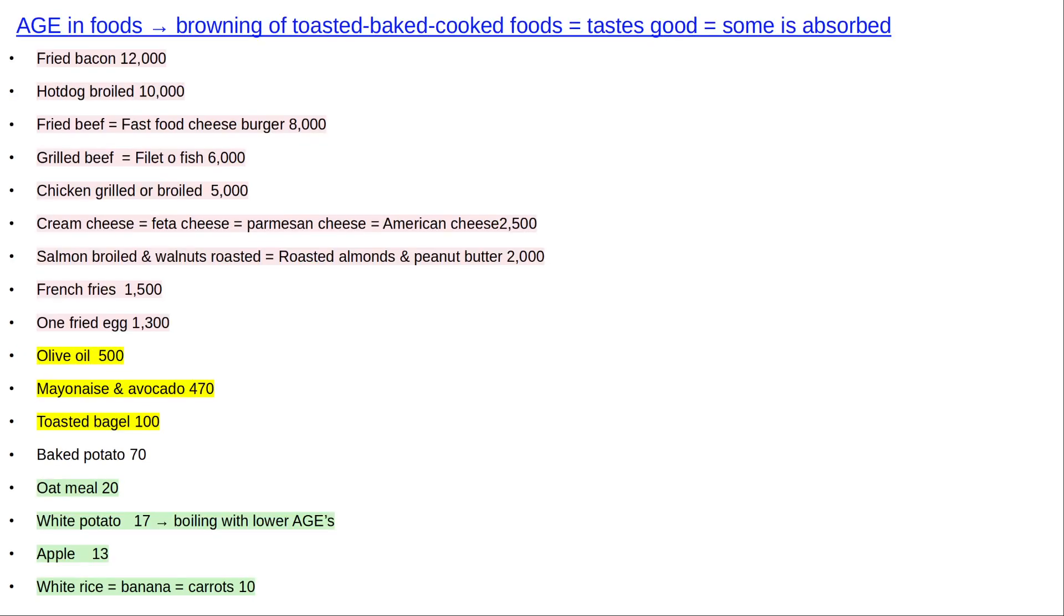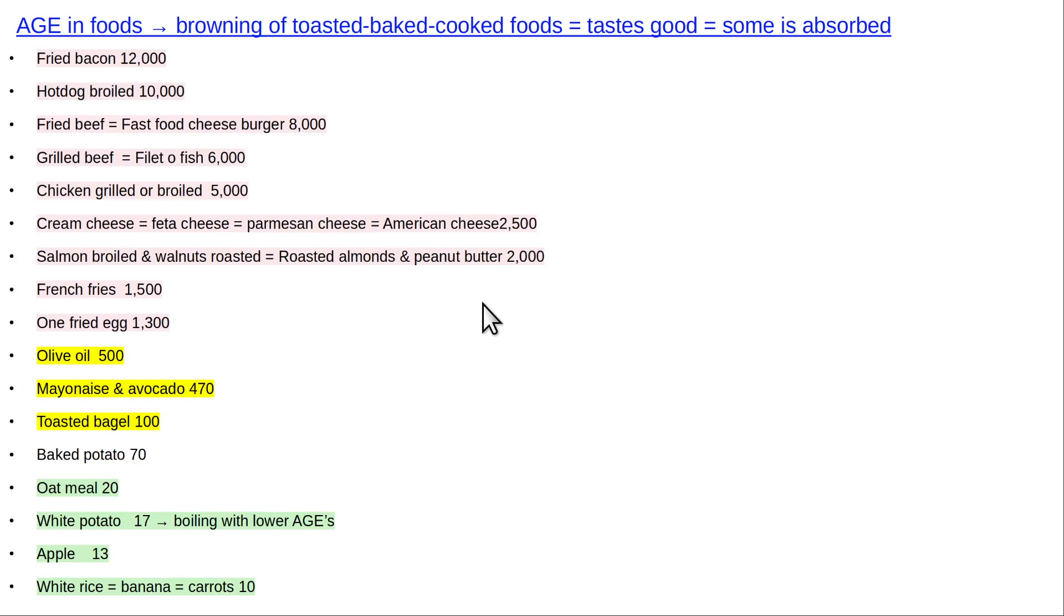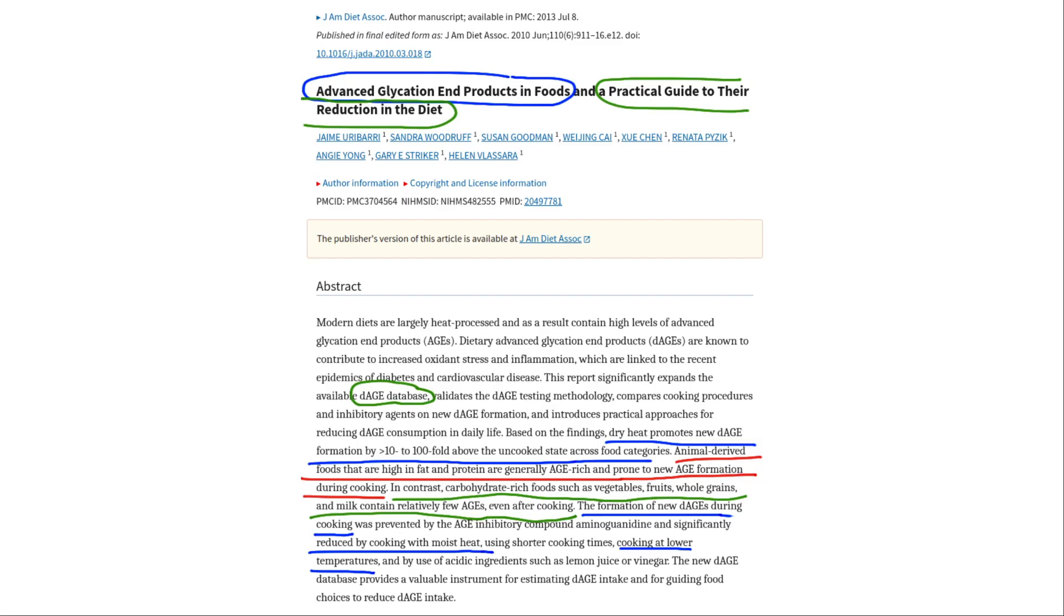I wanted to just talk briefly about advanced glycation end products. Basically, the higher the fat, the higher the protein, the more advanced glycations you're going to get. Also, how it's cooked. If it's roasted or something, it's going to be worse or fried. But the point I wanted to make is, fruits and veggies tend to be very low in advanced glycation end products. But your animal products, of course, they stink. Fried food stinks. But nuts are quite high in advanced glycation end products. So that's another problem with nuts.